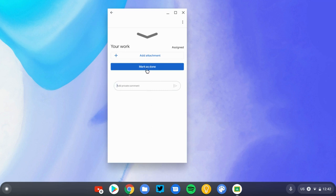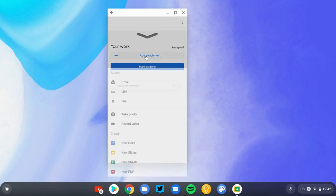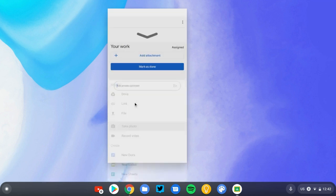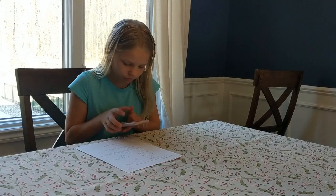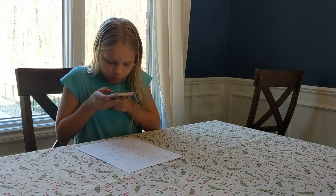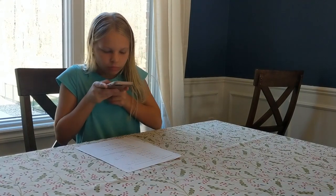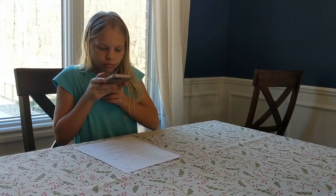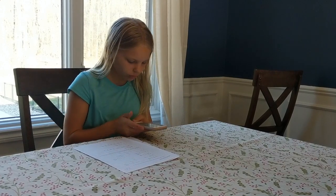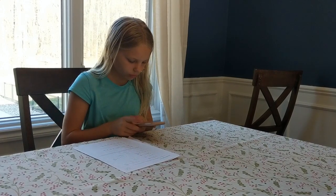We're going to pull that up and click on the Add Attachment button. There's lots of different options here, but we're just going to use the one that says Take a Photo. And all you have to do is hold your camera above your math work, snap a photo so that your teacher can clearly see it, and press Submit.